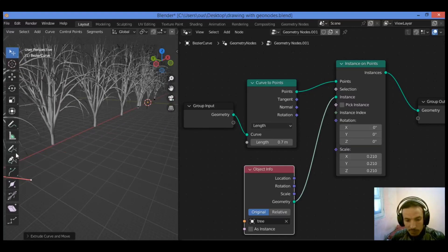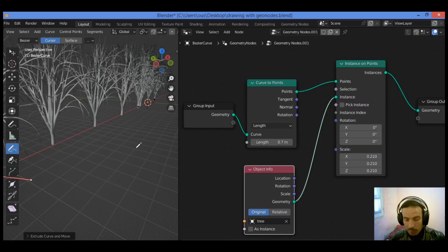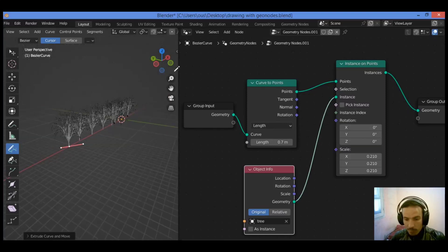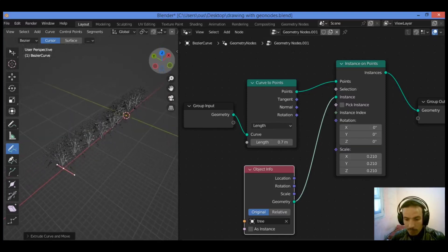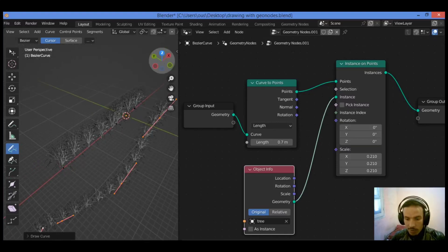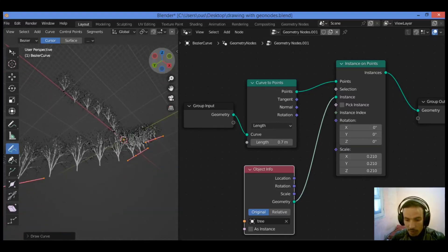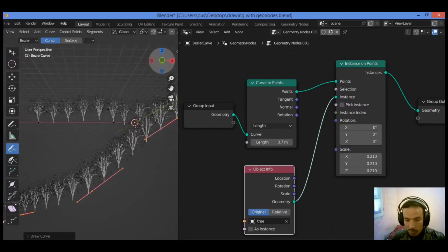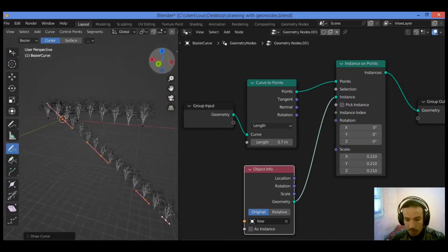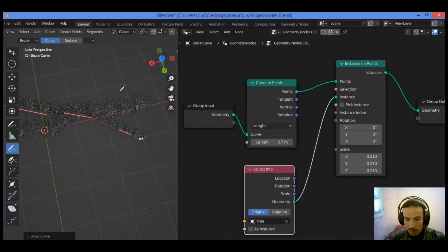So I want to use the draw tool like this. Let's just zoom out a little bit to see. And you can see that you can draw those trees following any path you want.